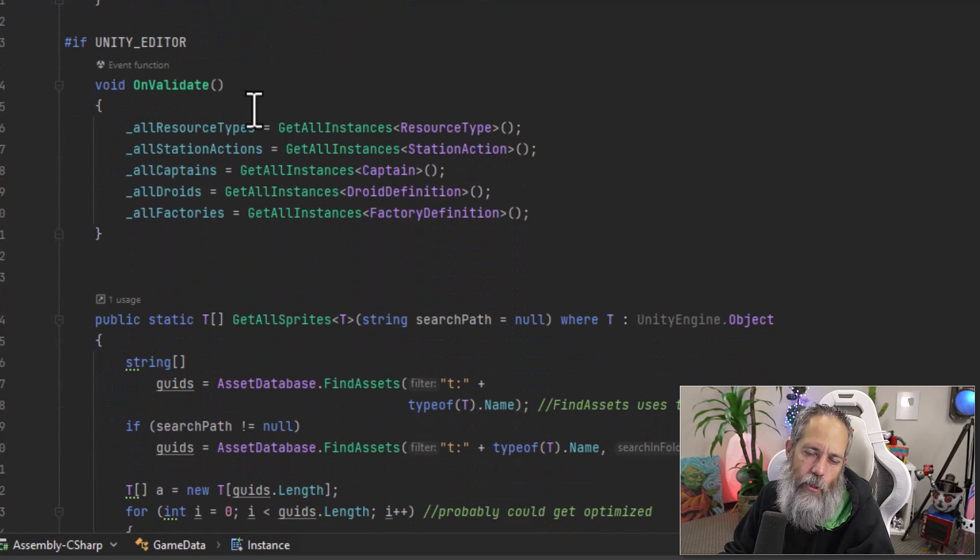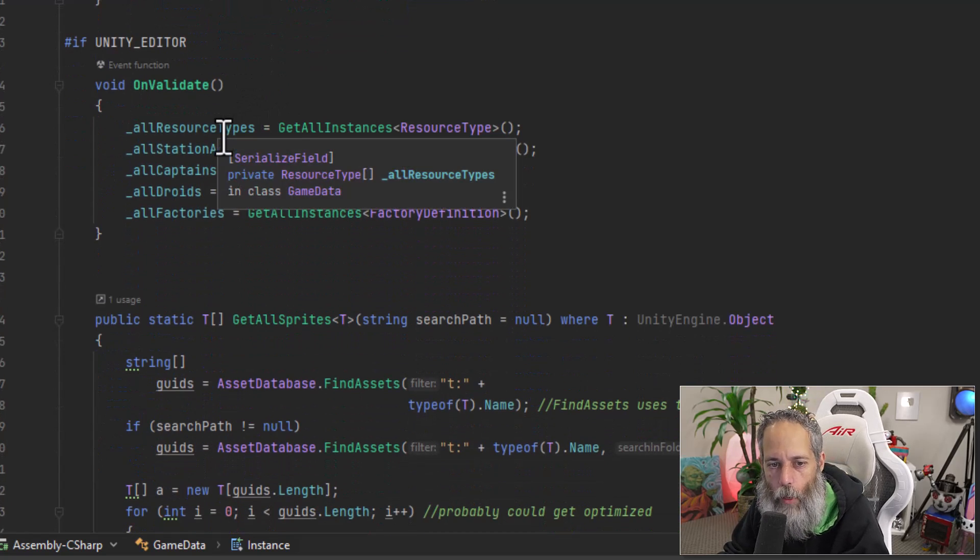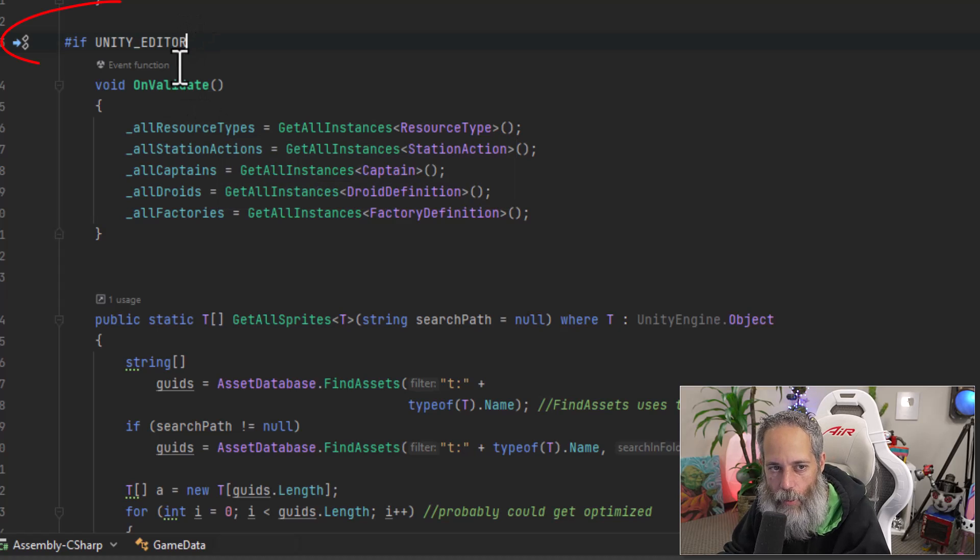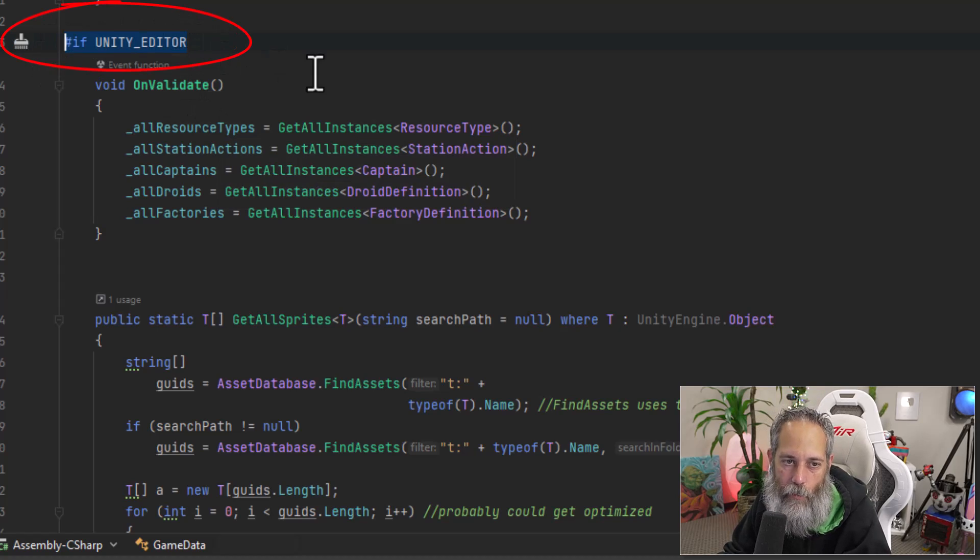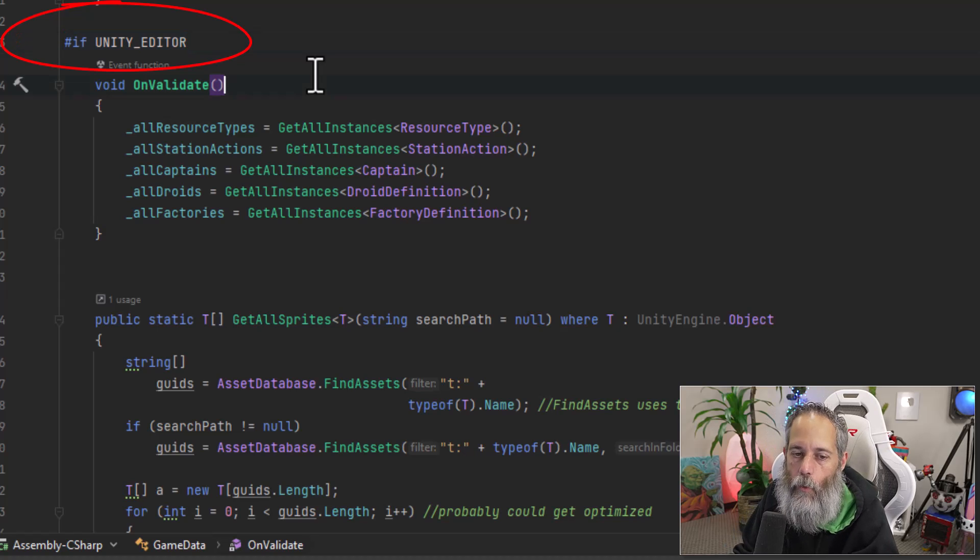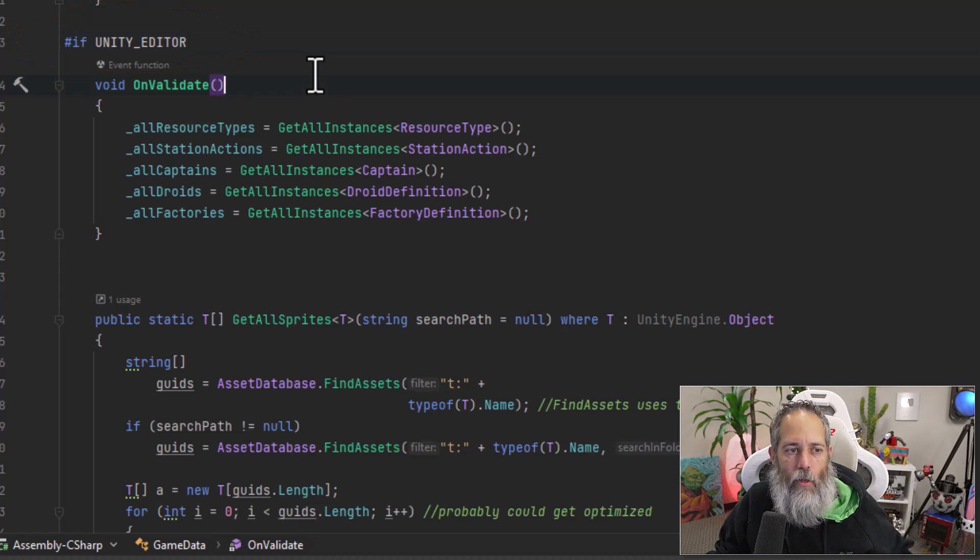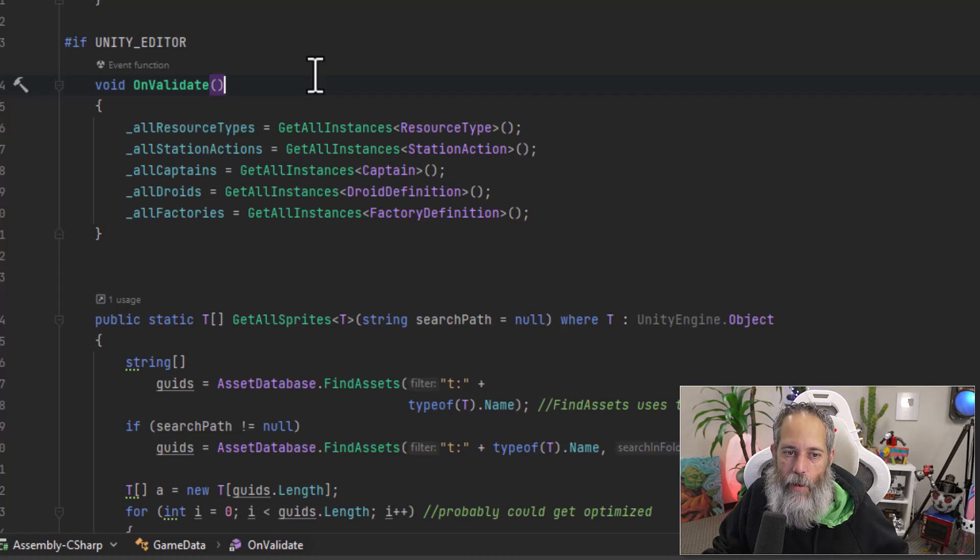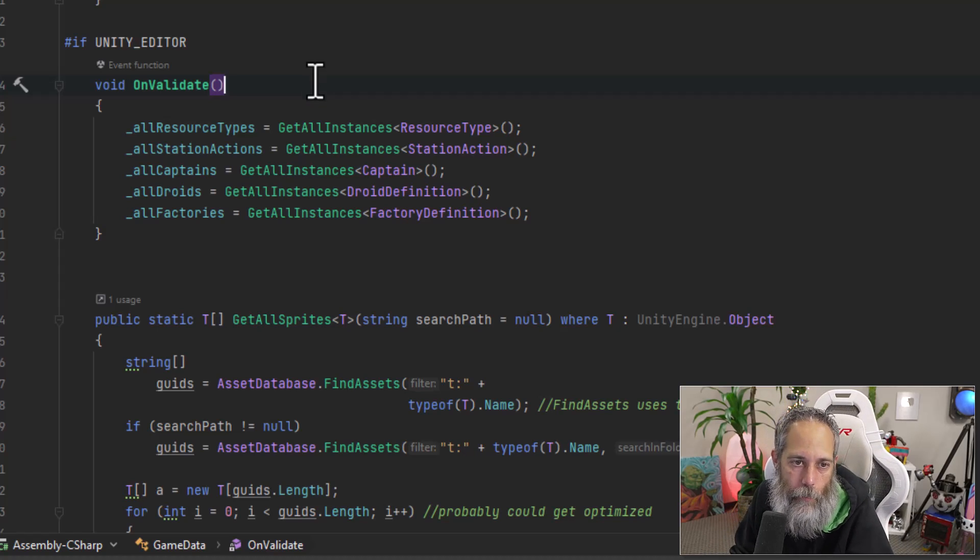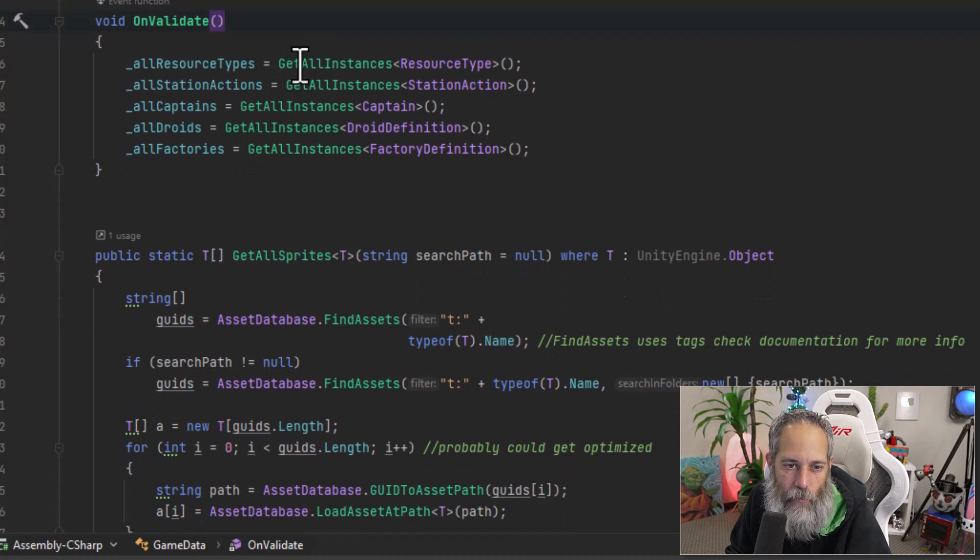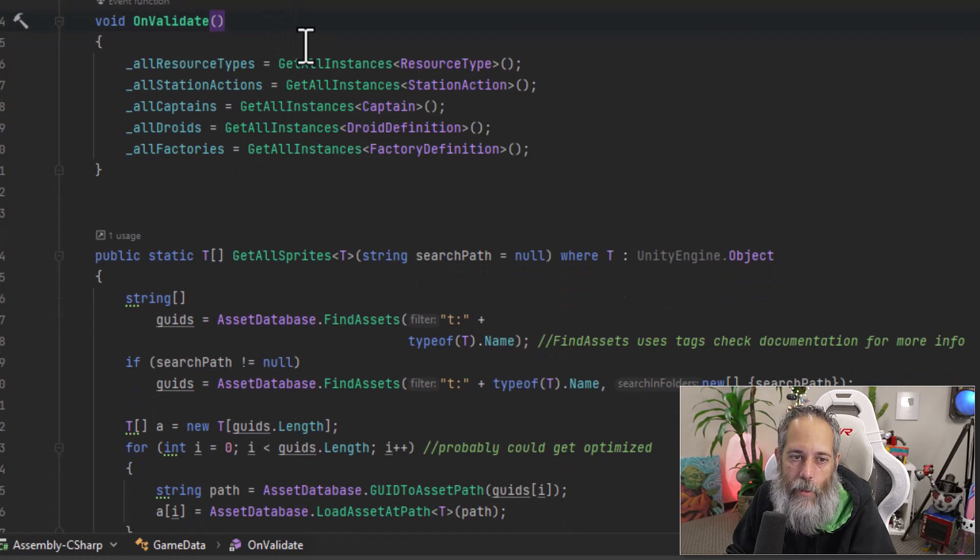Simple on validate call. Now you can do this in a couple different places. But what I usually like to do for this is just put them in and on validate with an if def on the unity editor tag so that it will work only in the editor only when you're doing your building, your modifying and all that. And you're not going to have to worry about this running at runtime. And also because some of the things that we need to use in here don't work outside of the editor.